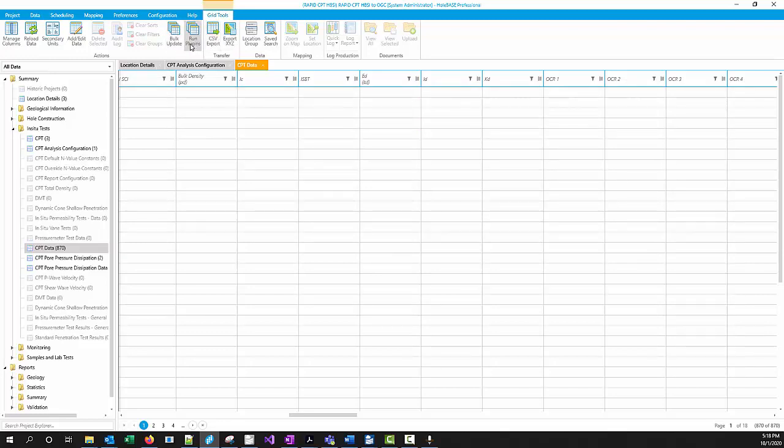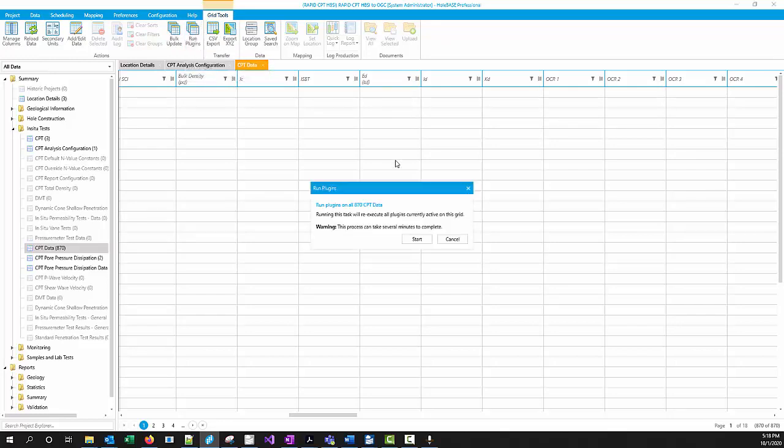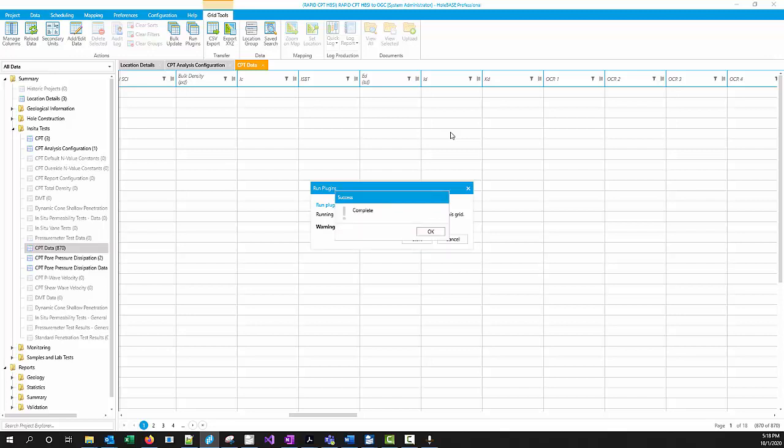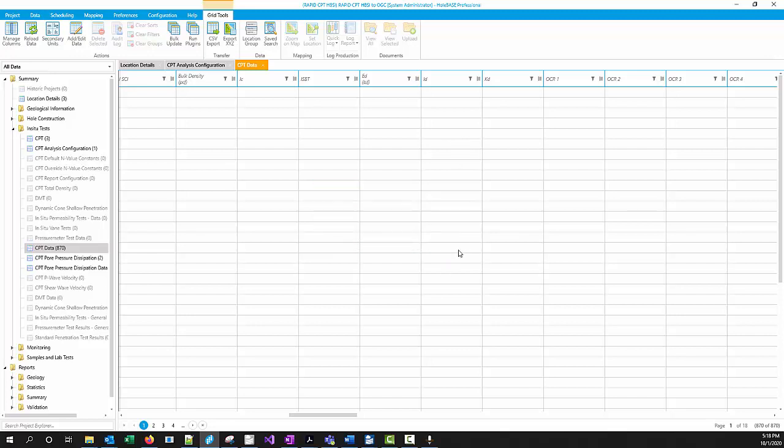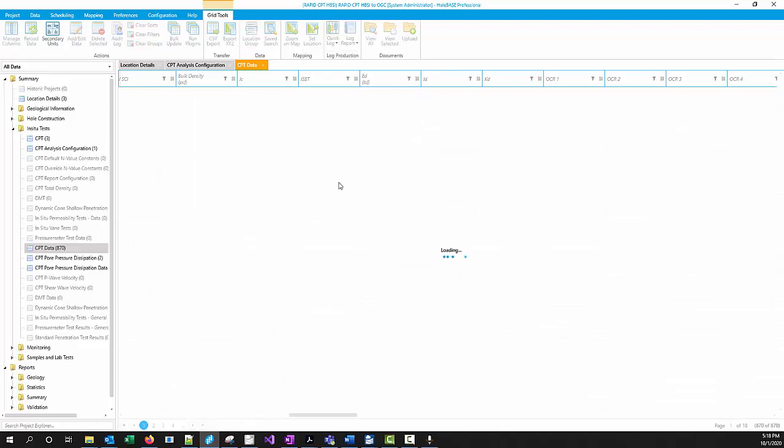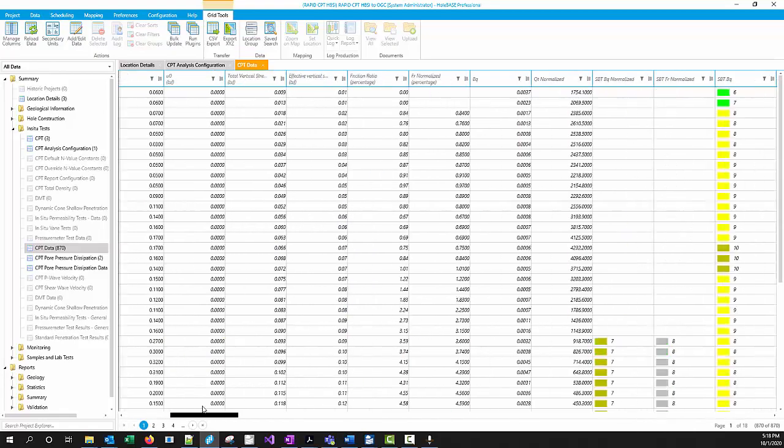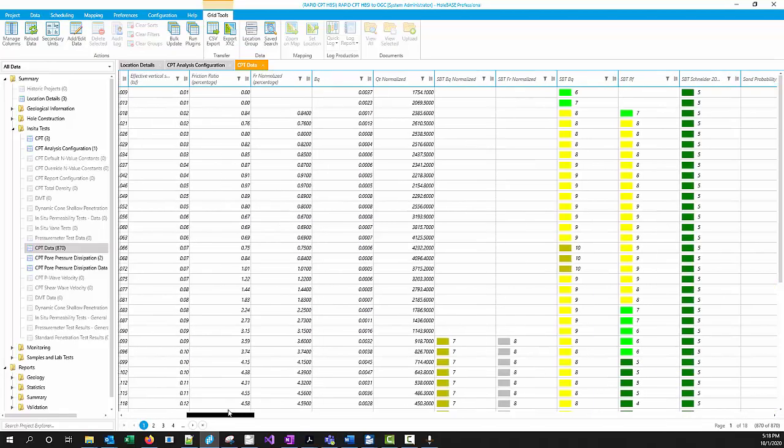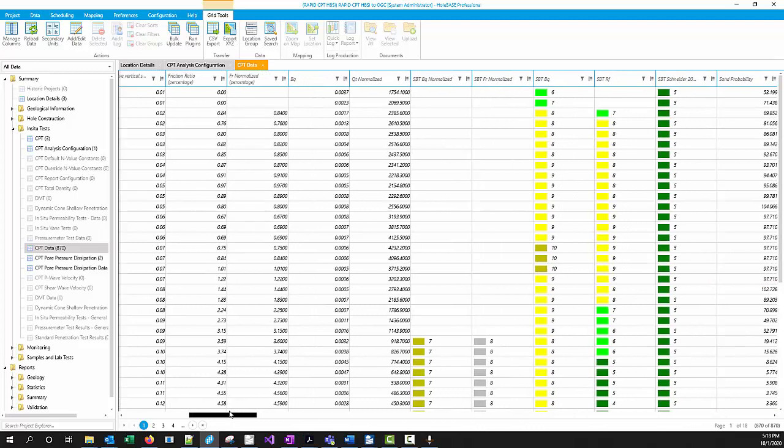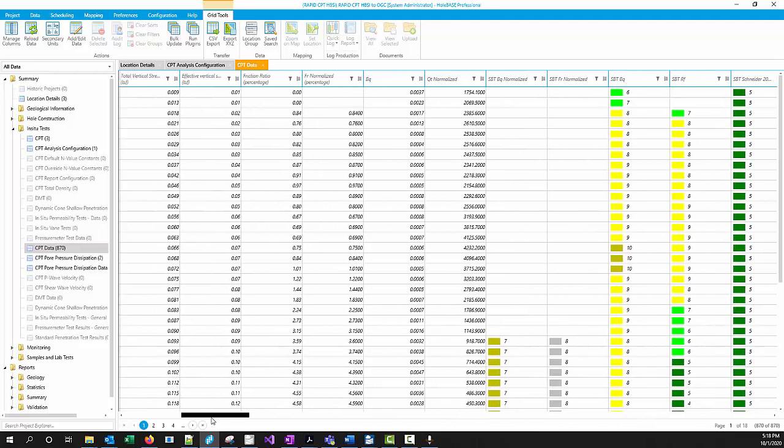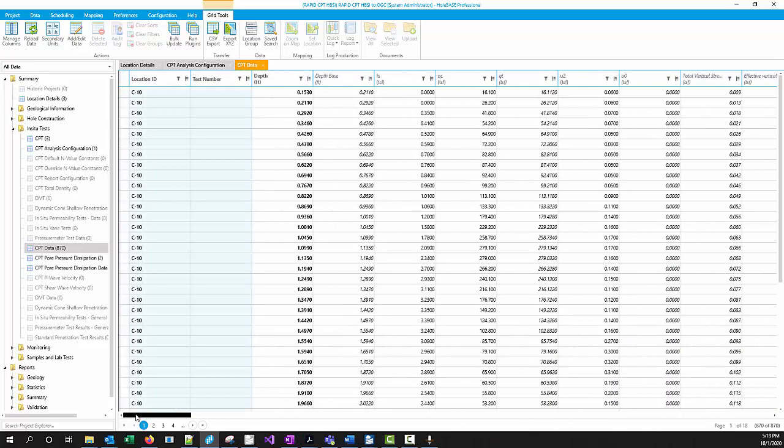Once you have finished that in the CPT data table, you just click run plugins. What that's going to do is it's going to read all of the settings that you've specified for what data you have specified in your analysis. And then you see it will then do all the calculations just like it always does.